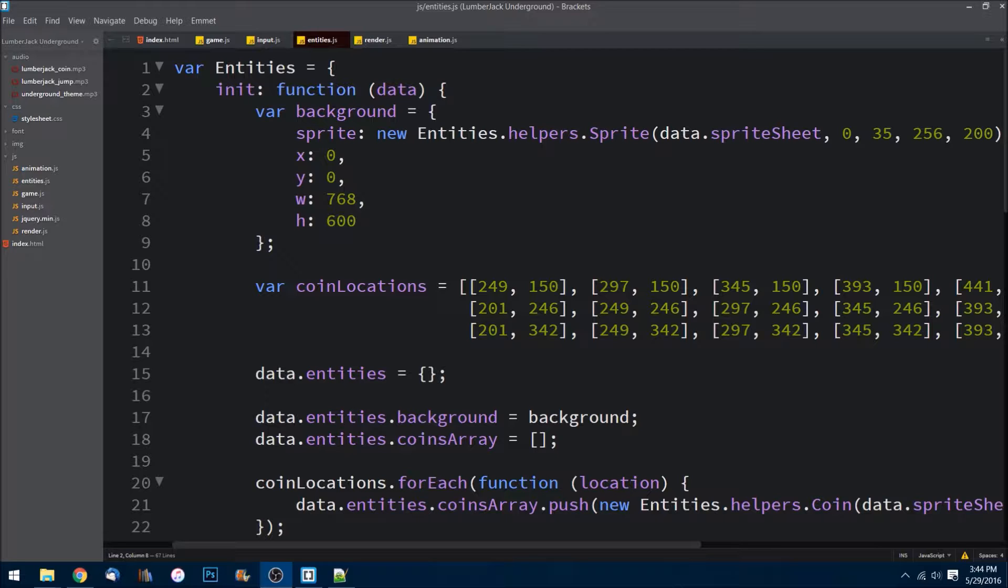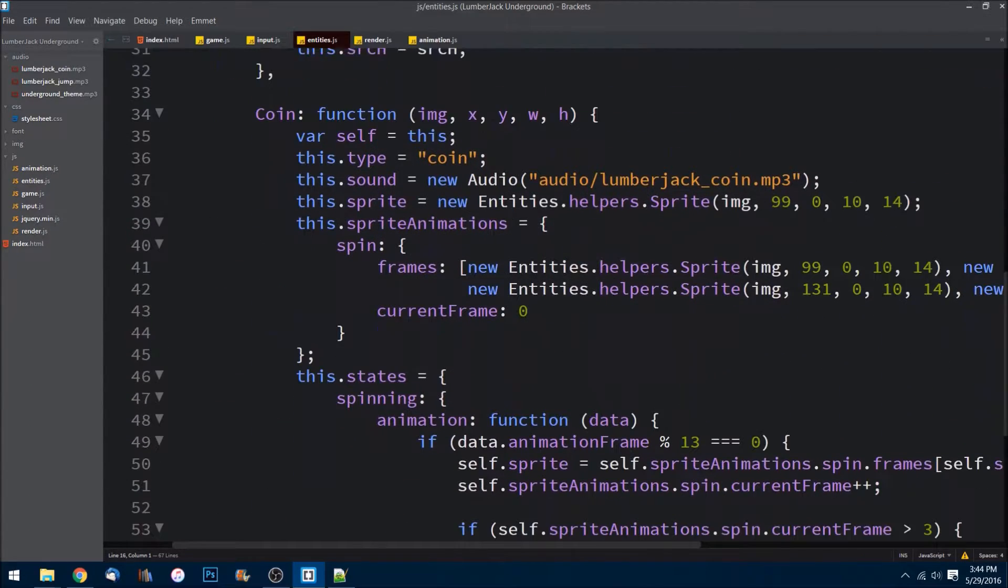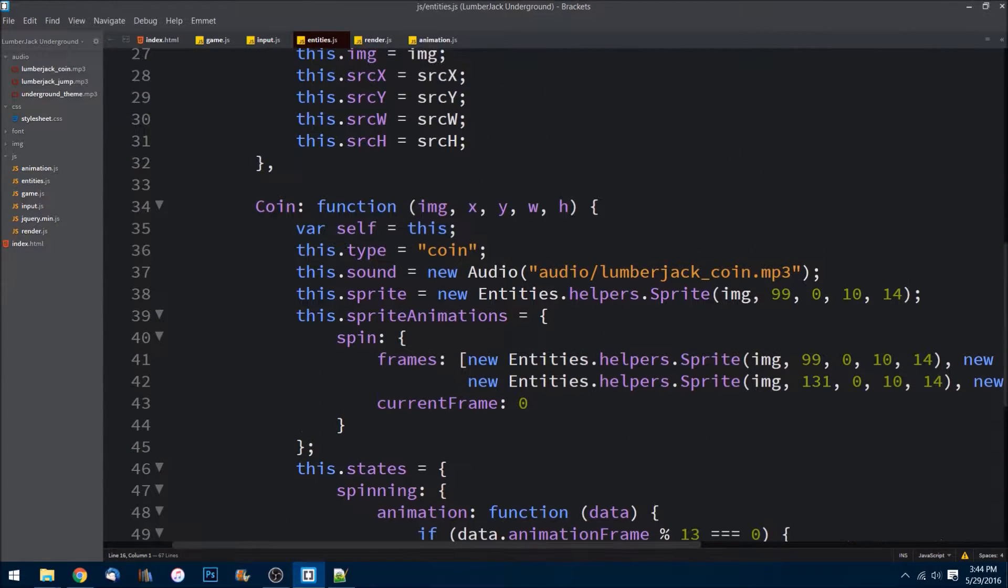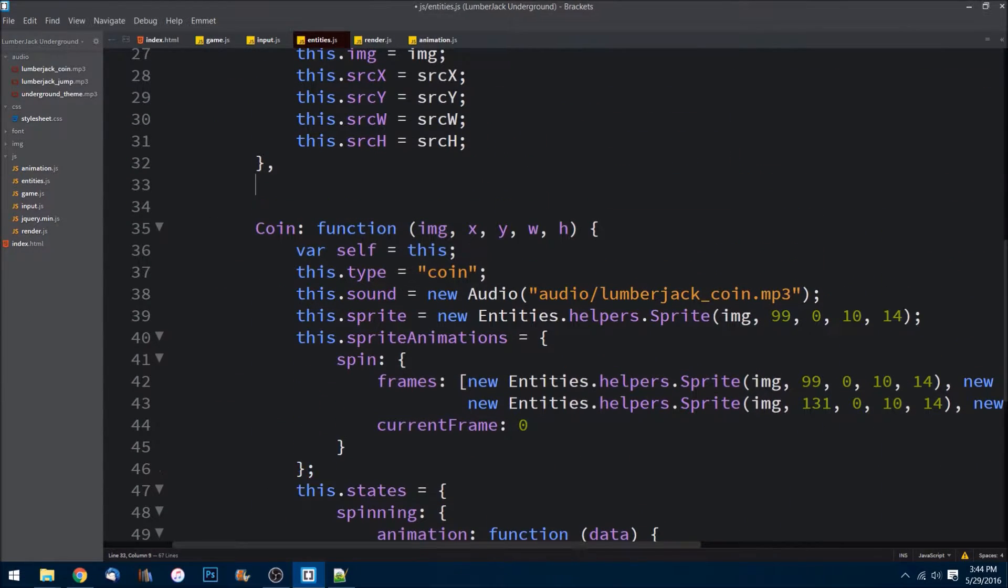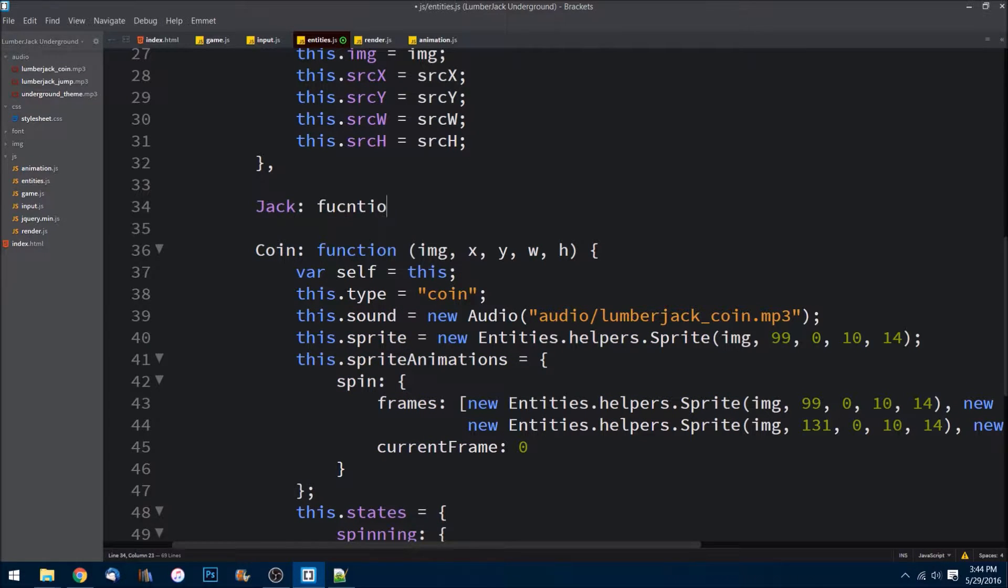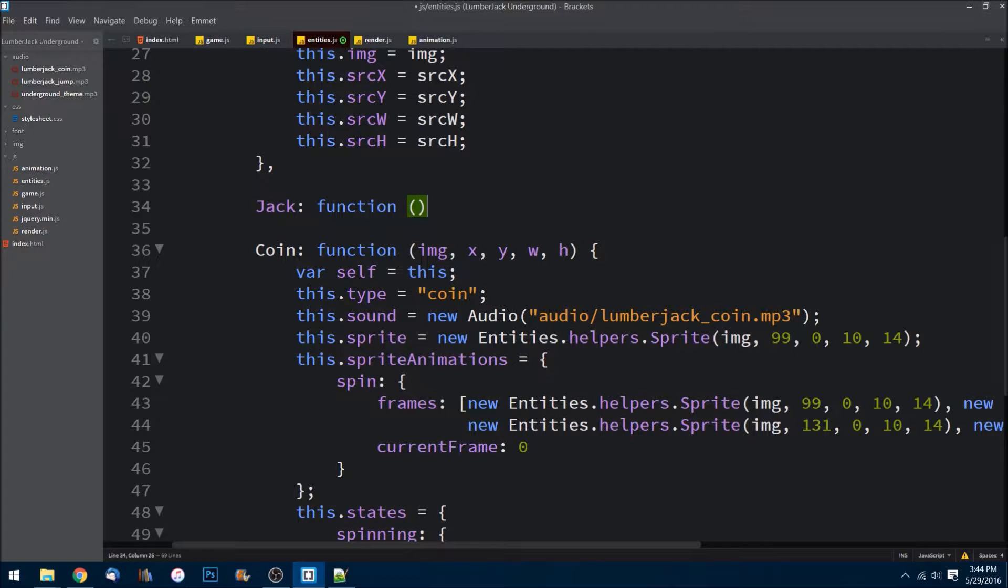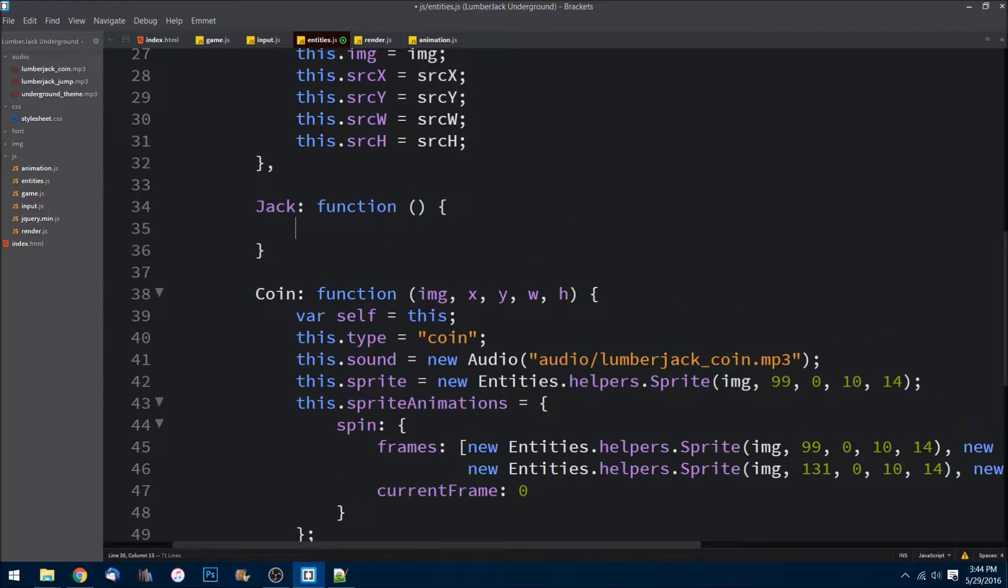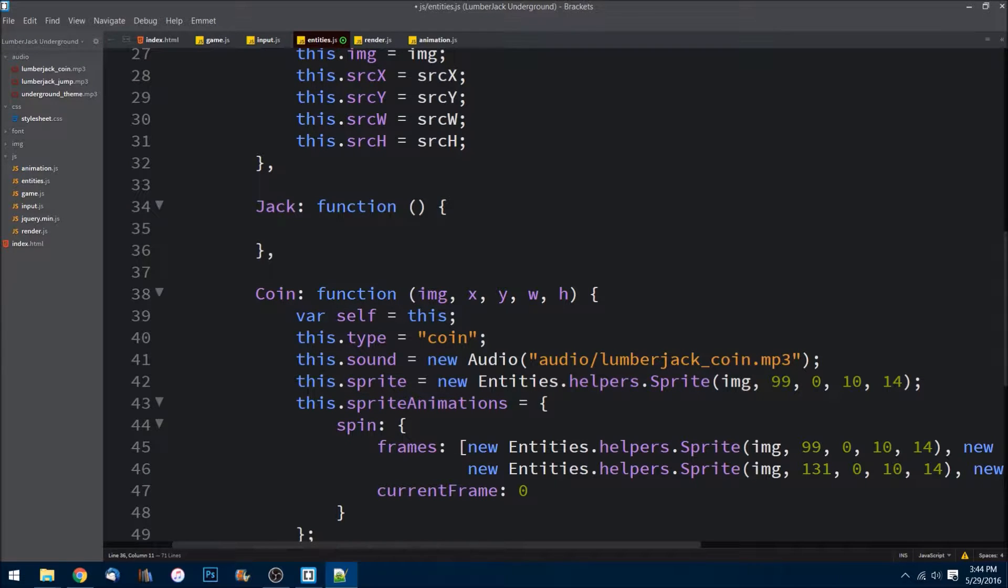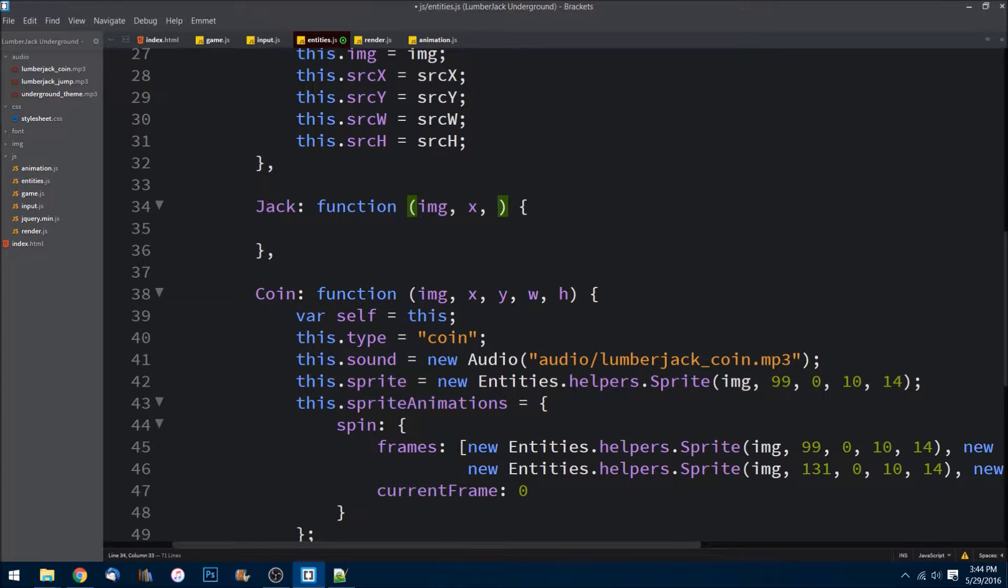So let's jump right in. Go ahead and go over to your entities.js file under helpers. Let's create Jack by creating a class here. Jack is going to need a few things, so let me scroll down here. We're going to pass in an image, we're going to pass in an x, a y, a width and a height.